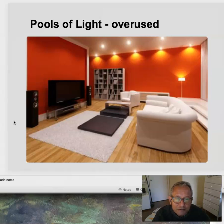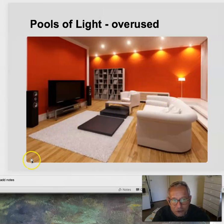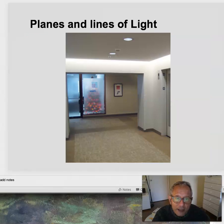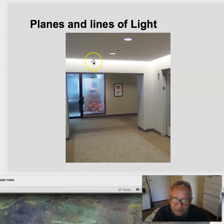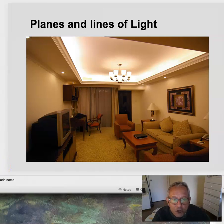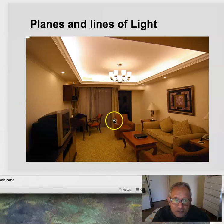These pools of light can be a little bit overused — these should probably be further away from the wall. We can create planes of light where we have recessed linear lights, most likely fluorescent, and down lights, creating an overall wash on the surface. Here we have a recessed cove with most likely a fluorescent fixture that creates a plane of light on the ceiling.